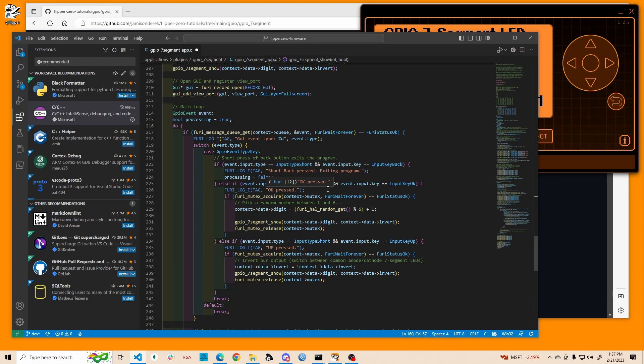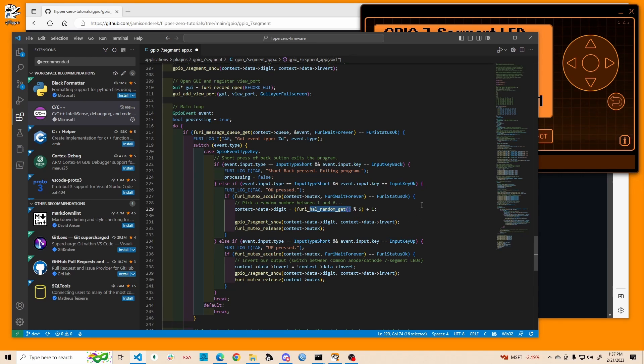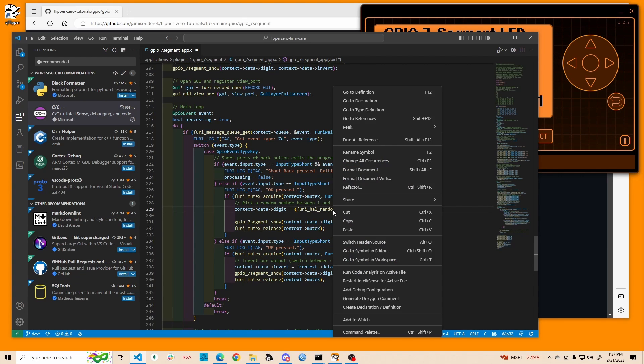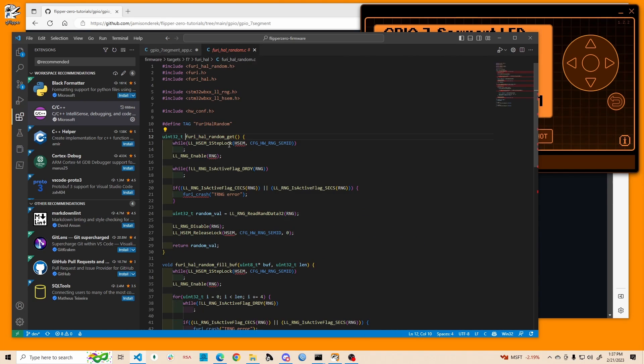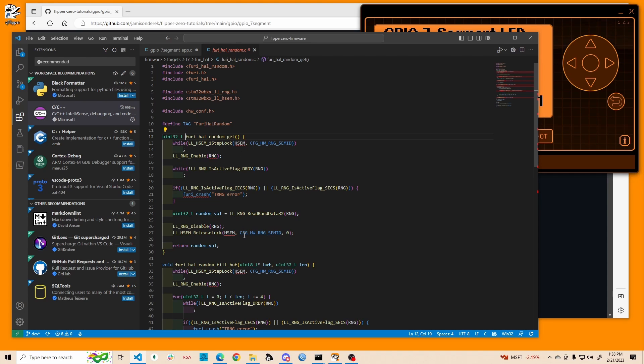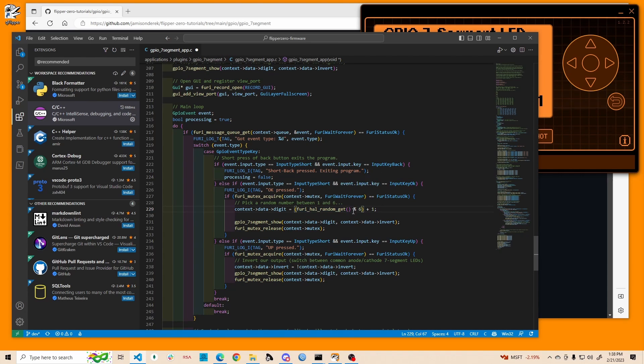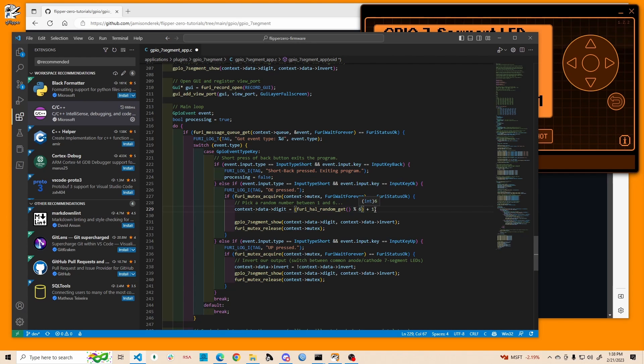When we press the OK button to pick a new number, we're using this random get, which I believe is a secure random number versus like the RAND function. So it looks to me like they're using a secure RNG hardware device. So I think that this is a secure random number. We take that number and we divide it by six and we get the remainder. So the remainder is going to be a number between zero and five. And then we add one. So now we have a number between one and six. The reason we're making a number between one and six is because I wanted this for a six-sided die.